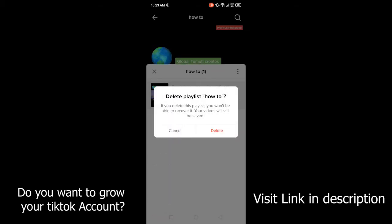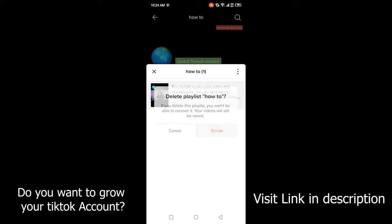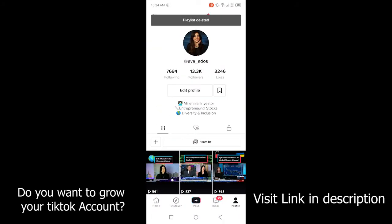Here you can see that if you delete this playlist you won't be able to recover it. Your videos will still be saved, so there is no issue — your videos will still be there on TikTok, but your playlist will be deleted. You simply need to click on Delete.